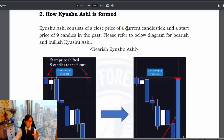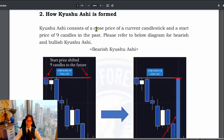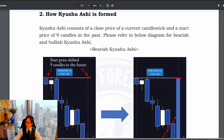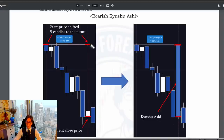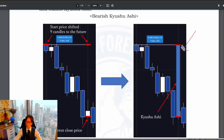Kyushu Ashi consists of a close price of the current candlestick. Since Kyushu Ashi is best used on the weekly timeframe, the current price close means this week's candlestick close. It also takes the open start price of nine weeks back. For example, when it's a bearish market, the close price is here for the current forming market, and the open price was nine candles backwards. So you have open here and close here, and that gives you a bearish Kyushu Ashi.